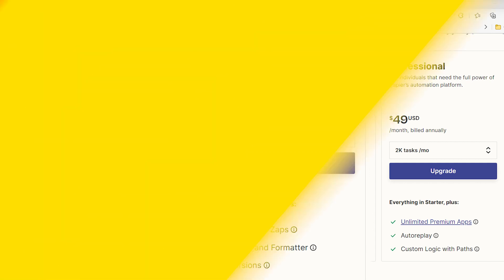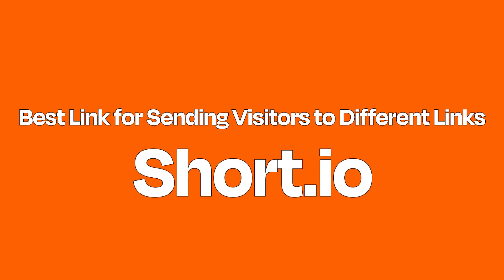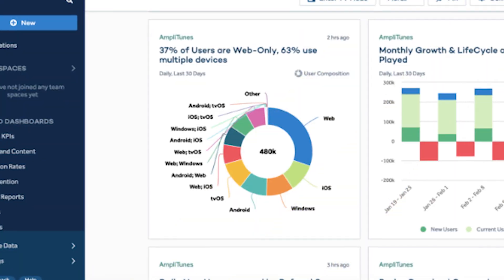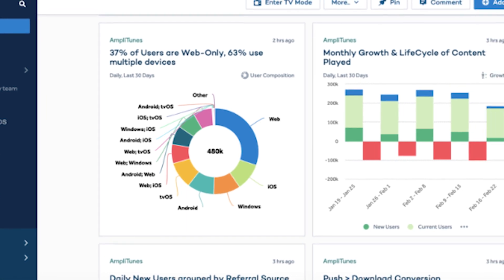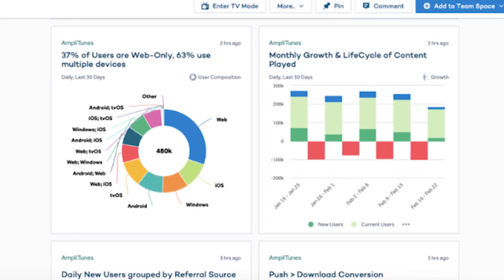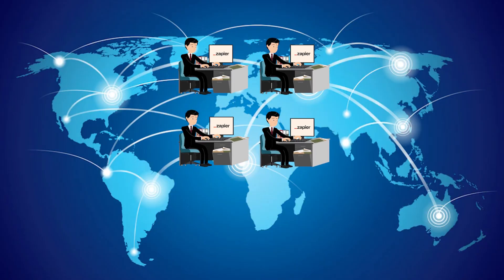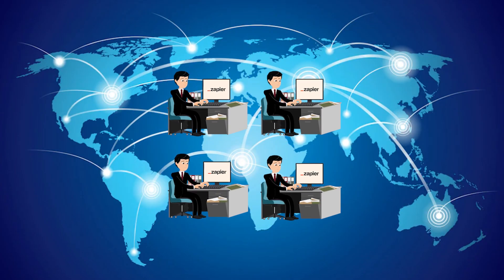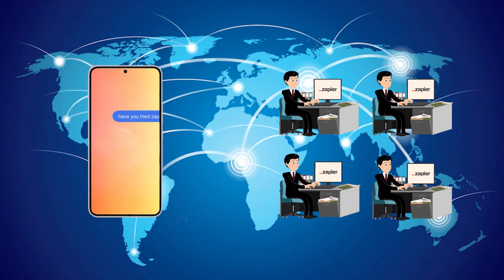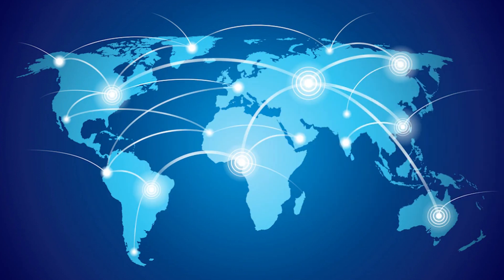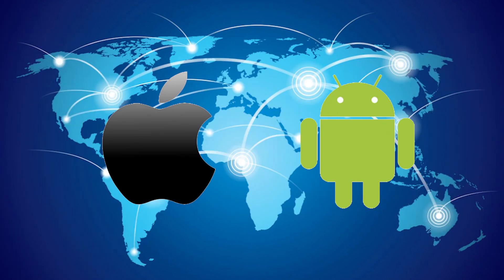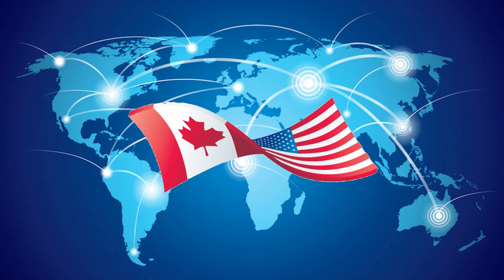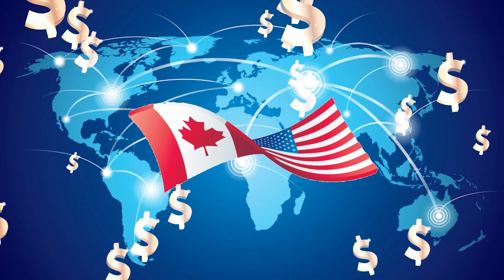Best link for sending visitors to different links: Short IO. Most URL shorteners will happily tell you where people are clicking on your links and whatever devices they're using, but Short IO goes one better. It enables you to target visitors in different locations or using different devices and send them to a different link. This is useful if you want to make sure iOS users and Android users see the right app download link or that your American and Canadian customers see the right kind of dollars.